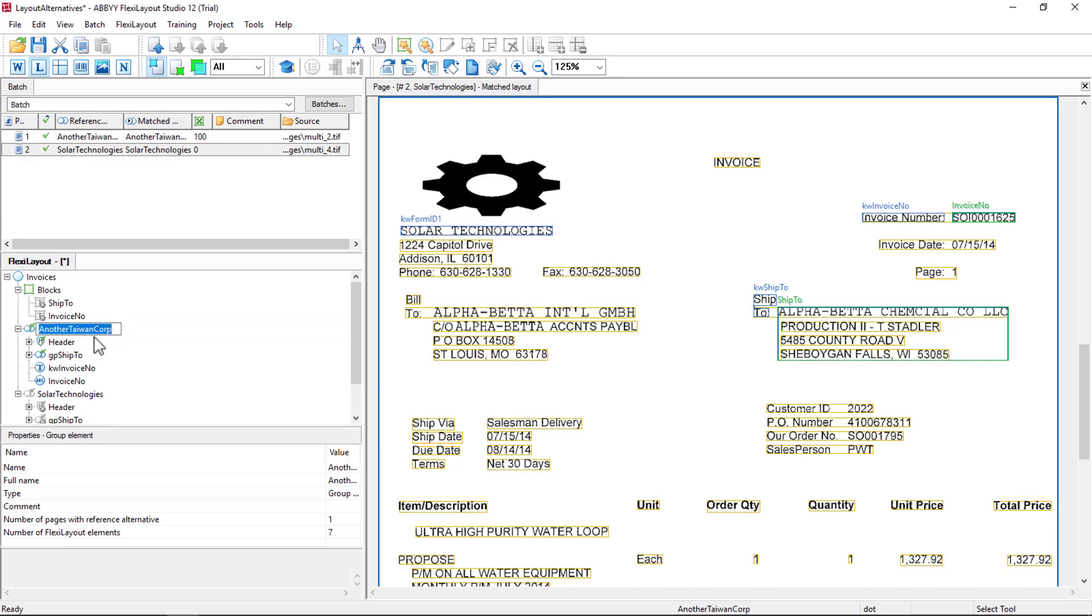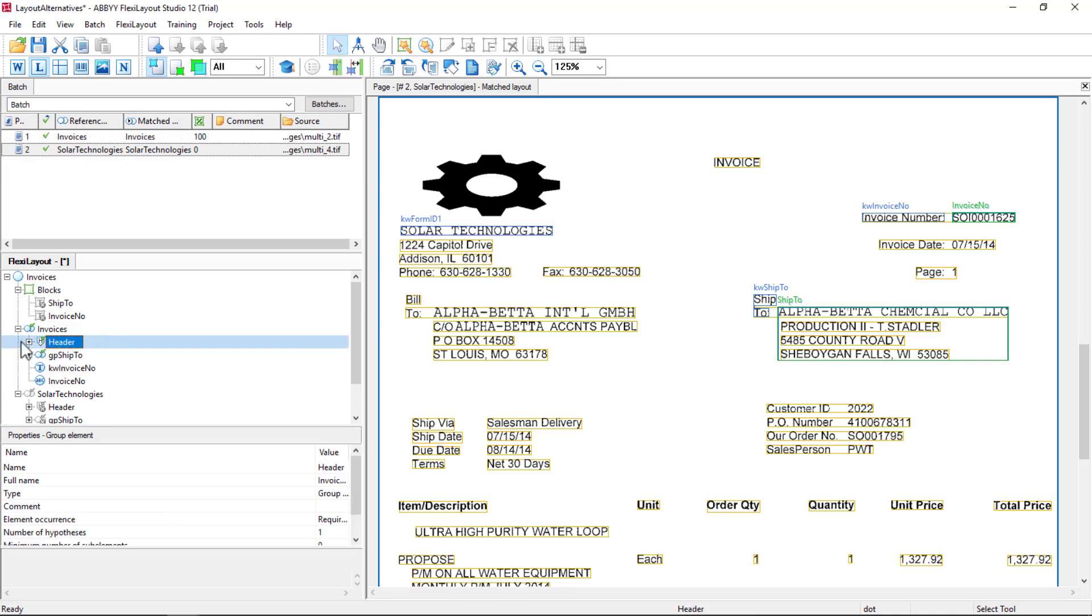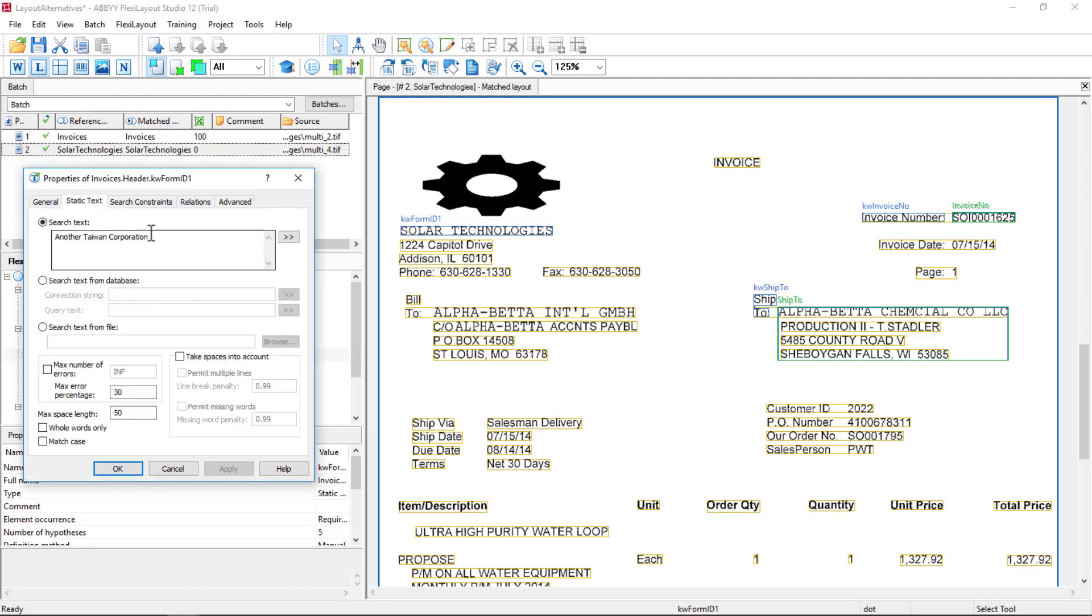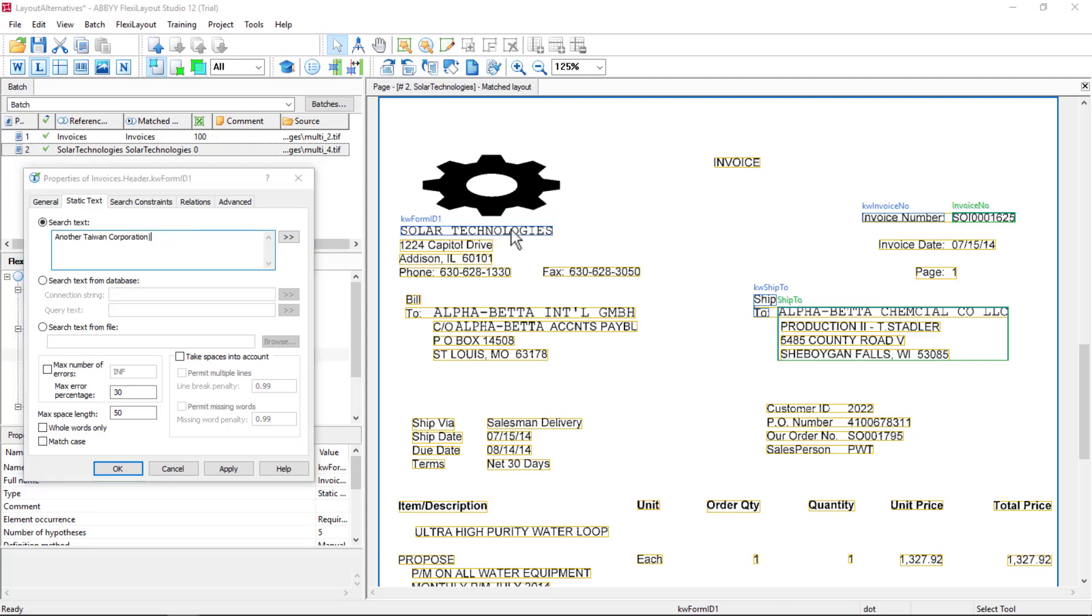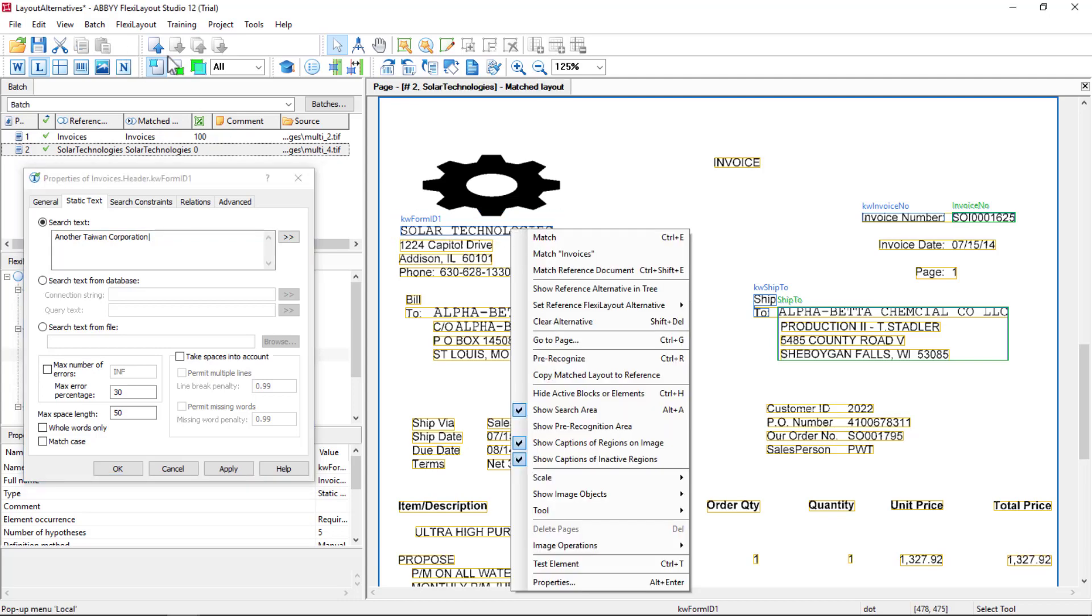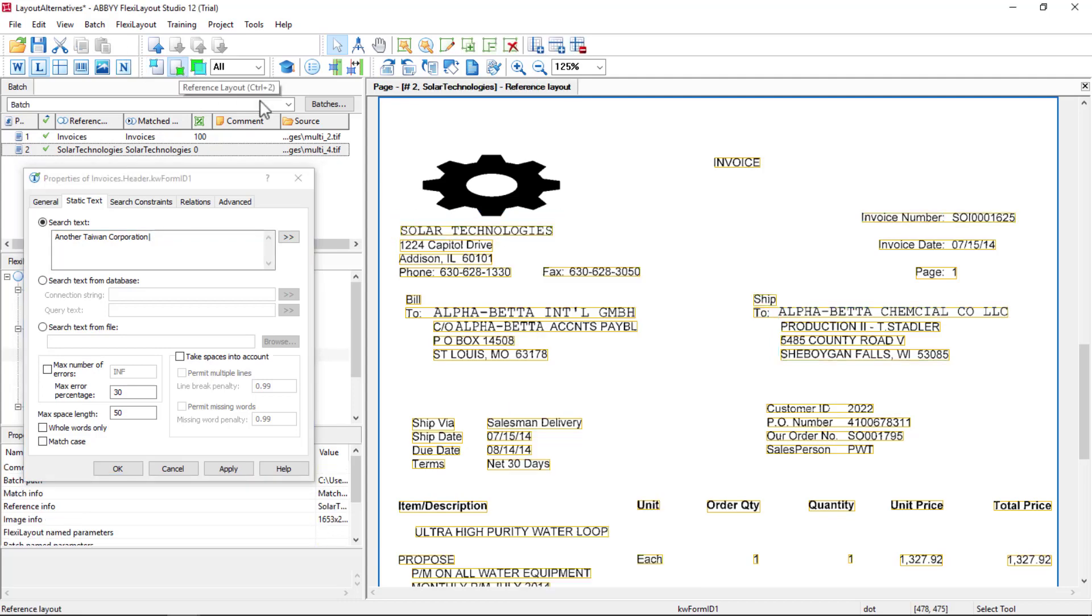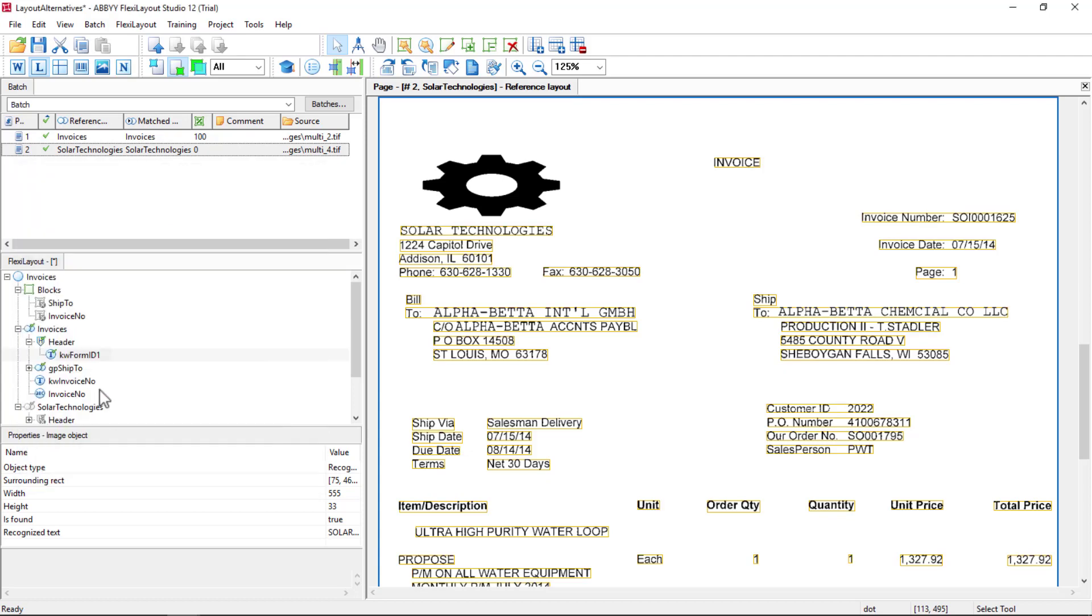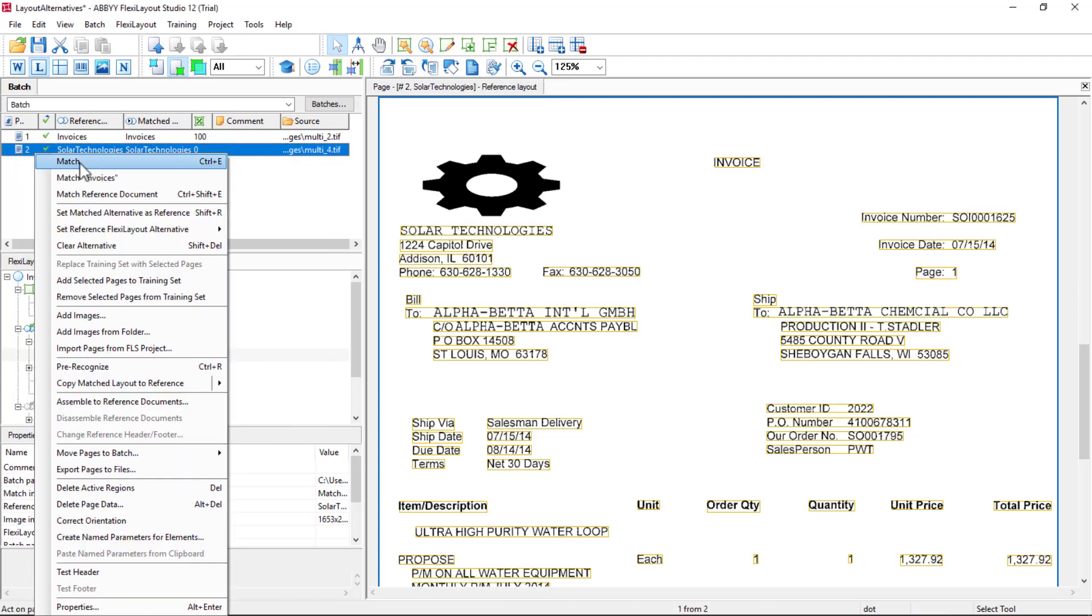So I'm just going to rename this Invoices. And my header has to be more flexible here. We want to read not only Another Taiwan Corp, but also Solar Technologies. So I can just copy that and match.